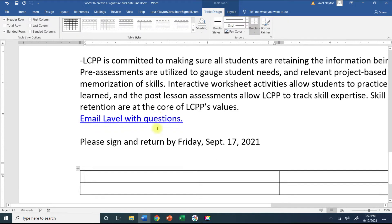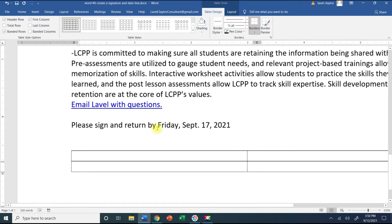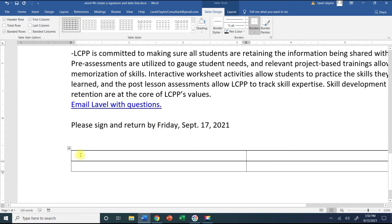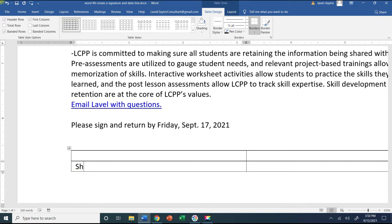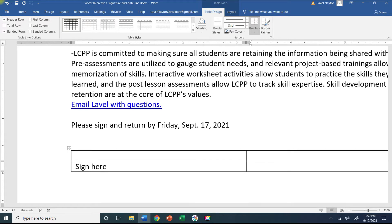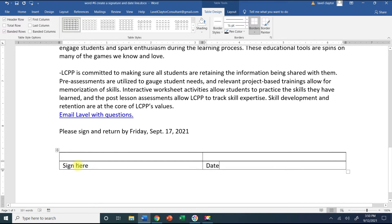Now I'm going to click in the second row, the first cell, and I'm just going to type sign here and press tab on my keyboard. It's going to take me to the cell to the right and I'm going to type the word date.